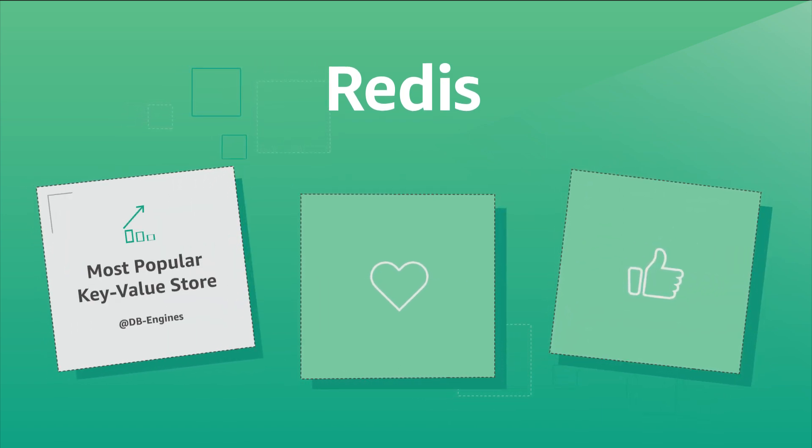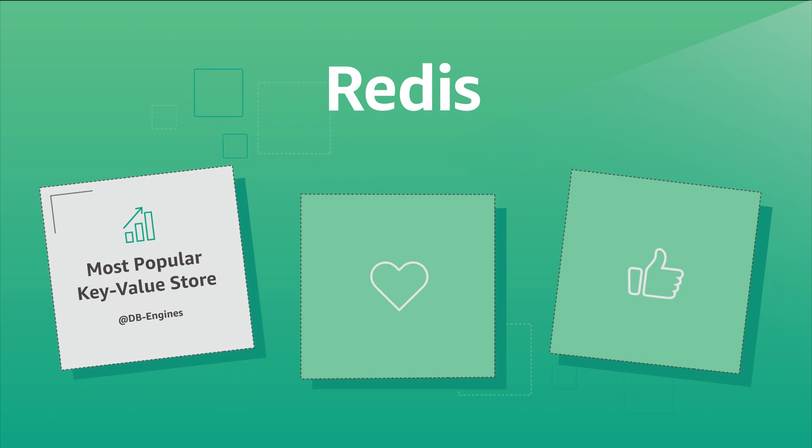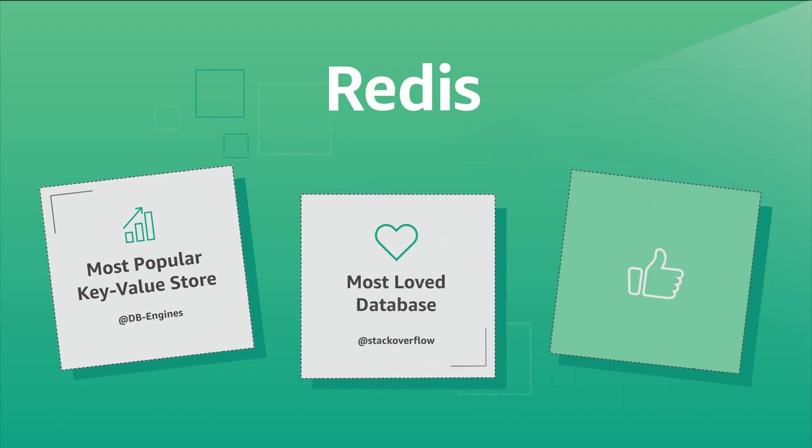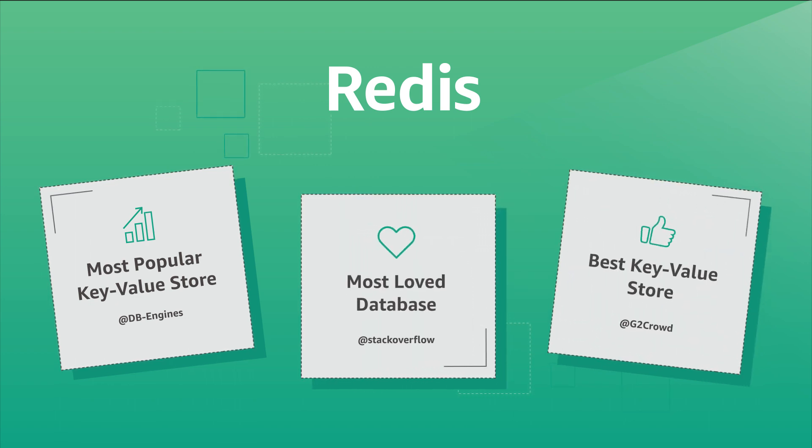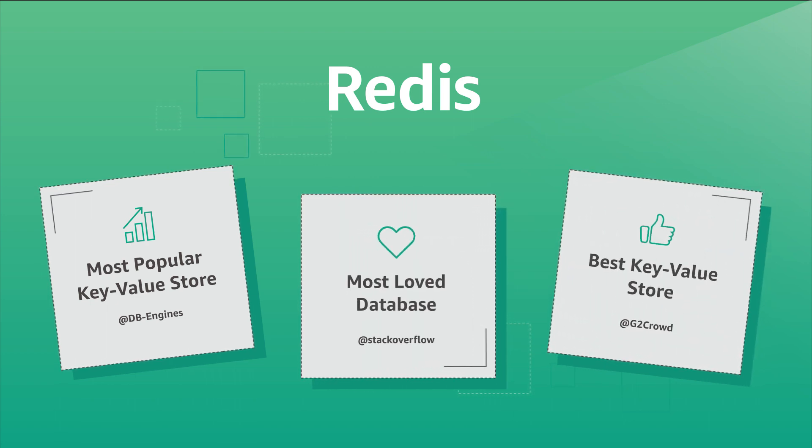Developers love the performance, simplicity and in-memory capabilities of Redis, making it the most popular key-value store.